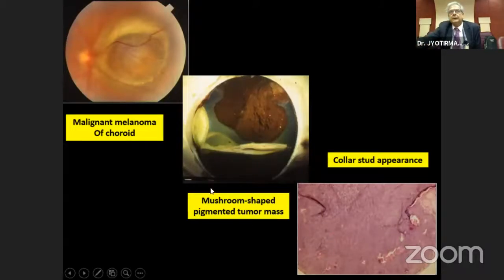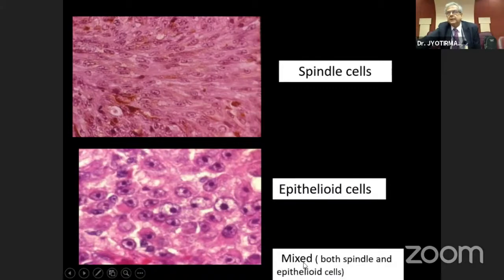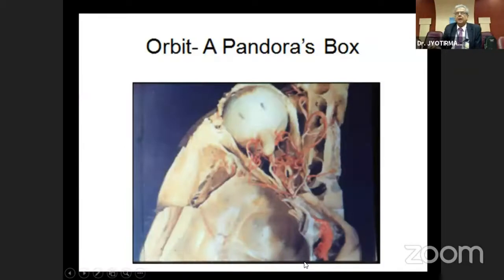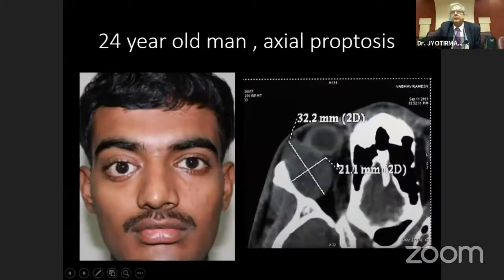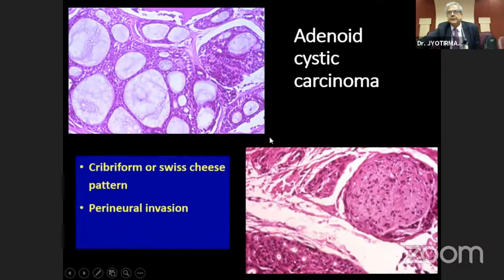In malignant melanoma, there is often a mushroom-shaped appearance and a collar-stud appearance with Bruch's membrane rupture, and you can see the tumor cells. Some tumors show spindle cells, some show epithelioid cells, and some show a mix of both spindle and epithelioid cells. The orbit is a Pandora's box — you can get any kind of tumors there. Here is a 24-year-old man with painful axial proptosis and a CT scan showing an intraconal mass lesion. H&E staining shows the cribriform or Swiss-cheese pattern, classic of adenoid cystic carcinoma, with perineural invasion, which is quite important.